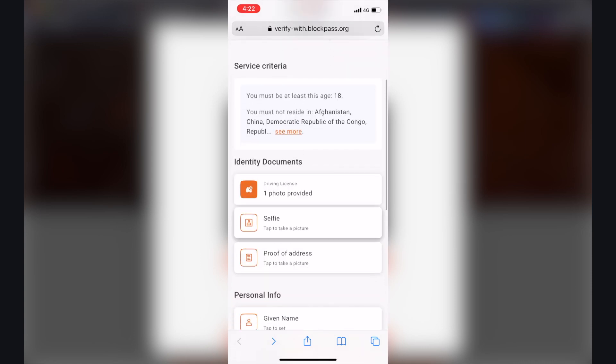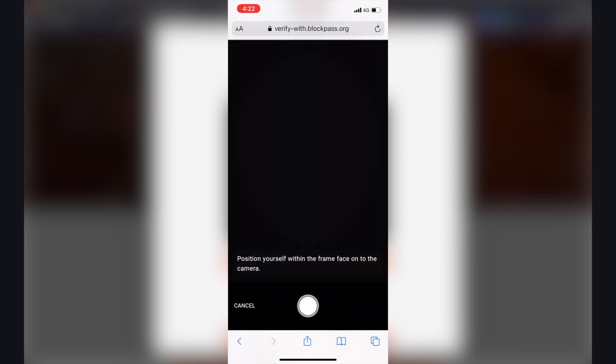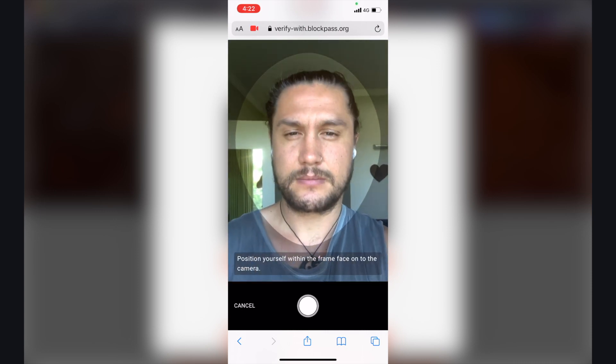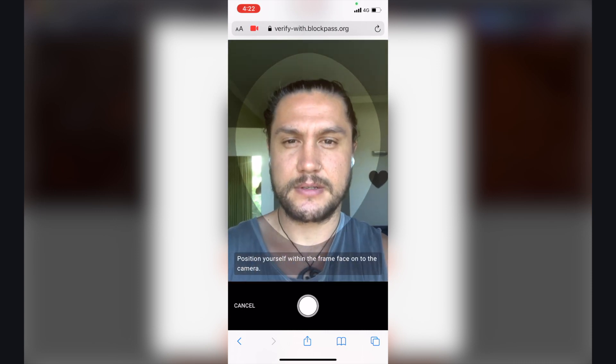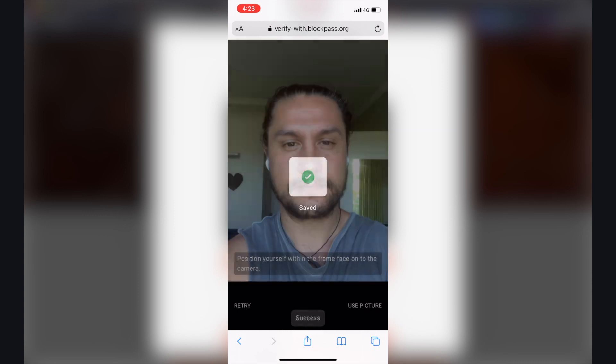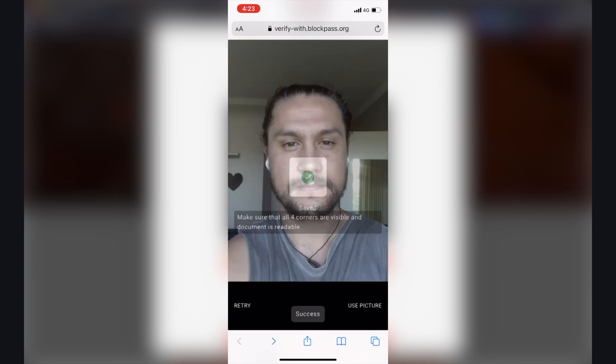The next thing to do is take a picture. Use picture, saved.